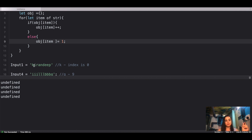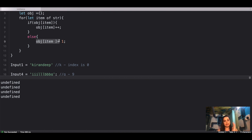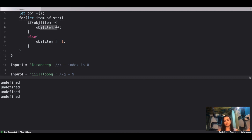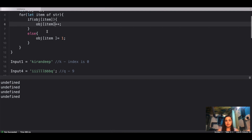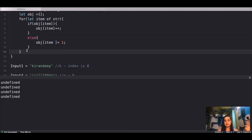We continue: for I, no existing key, so it also gets value one. Same for R, A, N, D, and E. But when we encounter E again, the object already has a key E, so we increment its value to two. Same with P. This is how the for-of loop builds and maintains the frequency object.